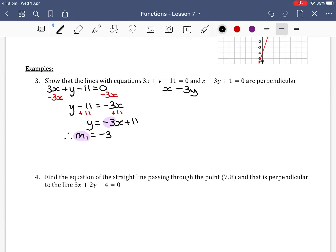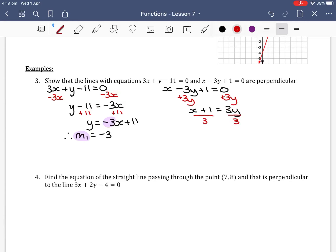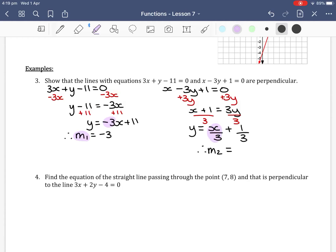For our second equation, x minus 3y plus 1 equals 0, we want it in the form y equals mx plus c. We add 3y to both sides to get x plus 1 equals 3y, then divide both sides by 3 to get y equals x/3 plus 1/3. Therefore m2 equals 1/3, since there is an implied coefficient of 1 in front of x.